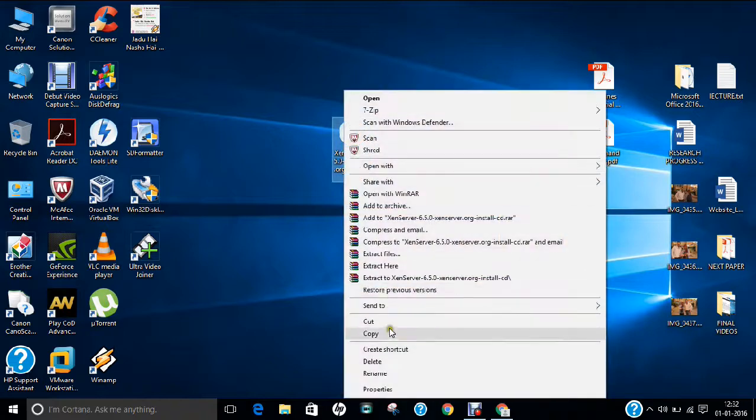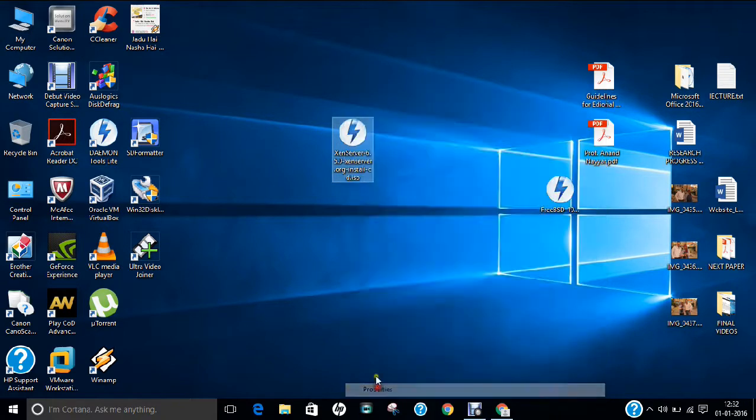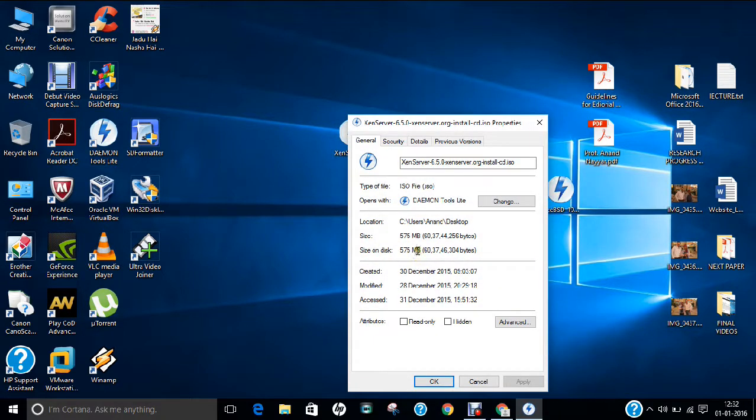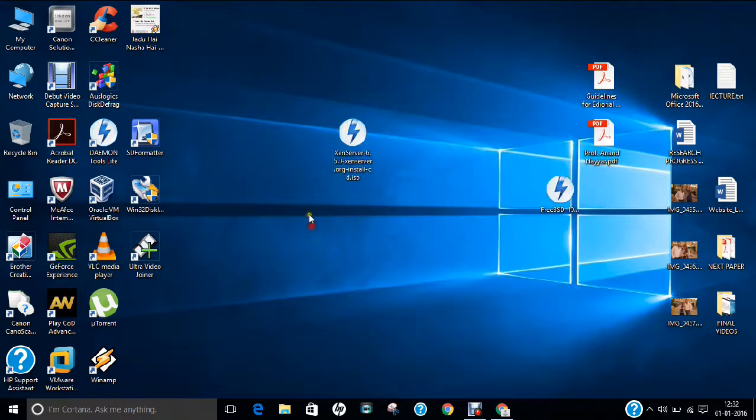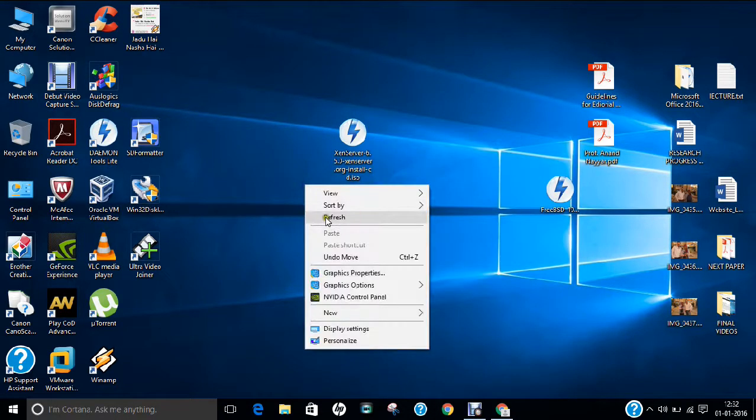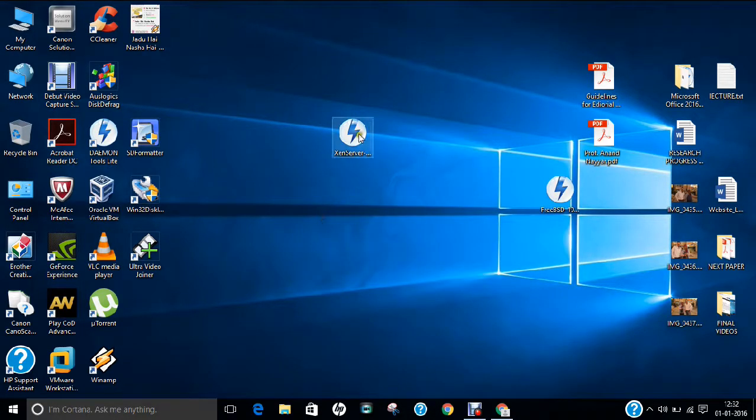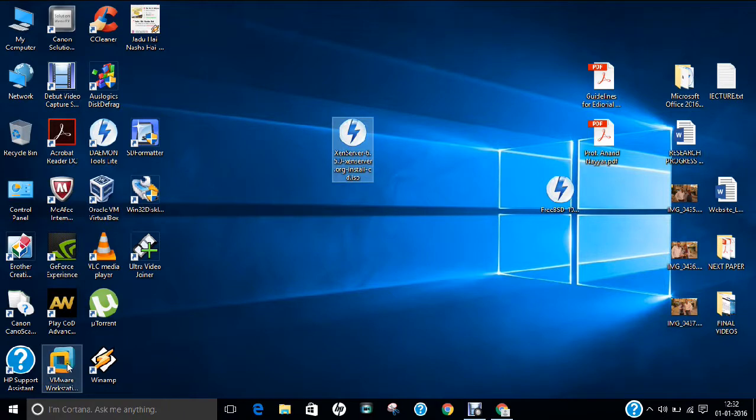So right click over this image, click on properties. So it is about 575 MB of image. So I click OK. And now let us fire up the installation part of the XenServer using VMware Workstation Pro. So double click on VMware Workstation.